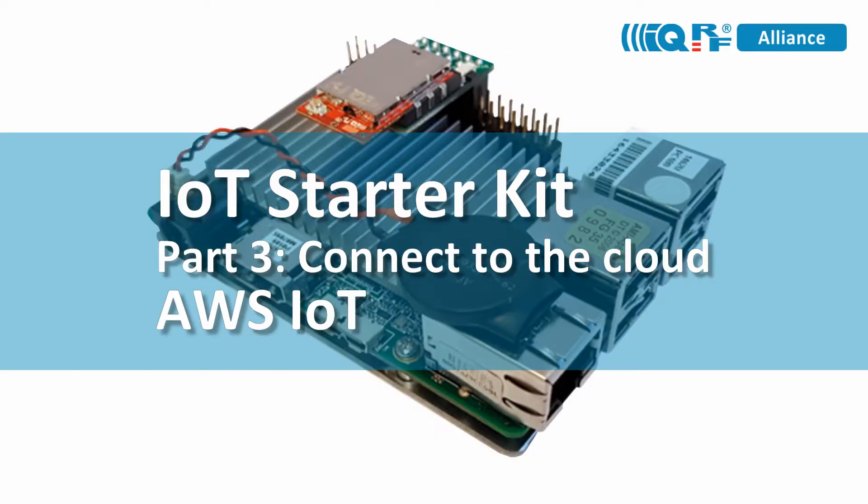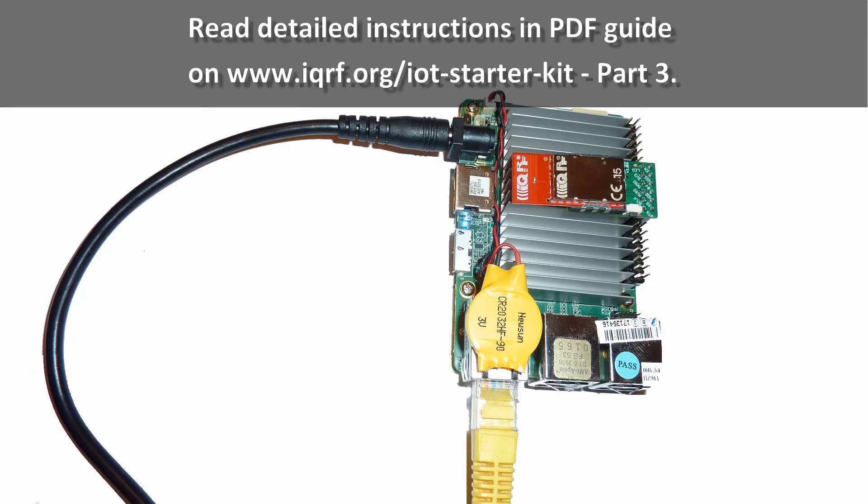In this particular video, we will configure the app board to communicate with the Amazon Web Services through the MQTT channel. So, let's start.